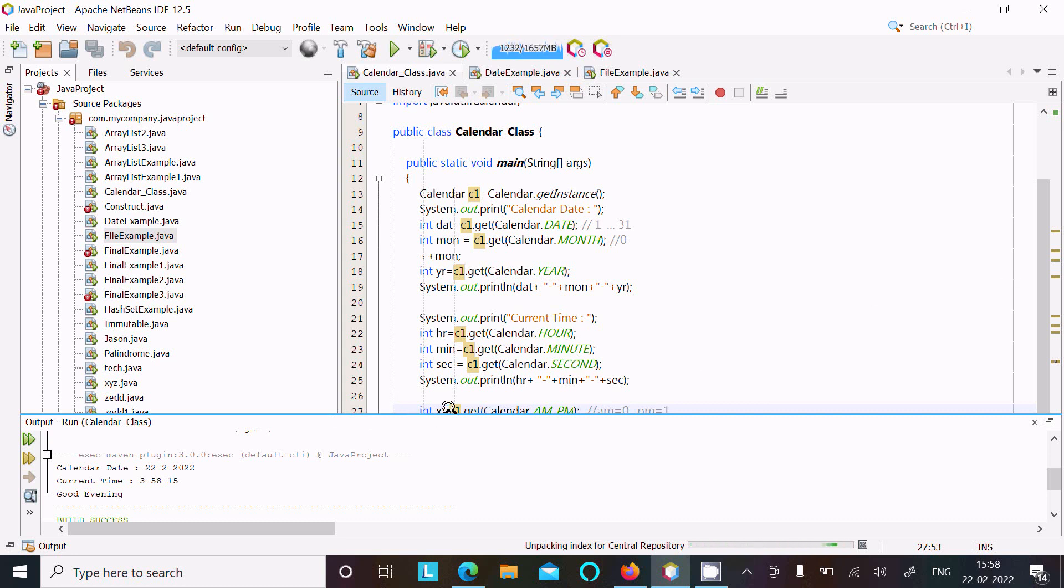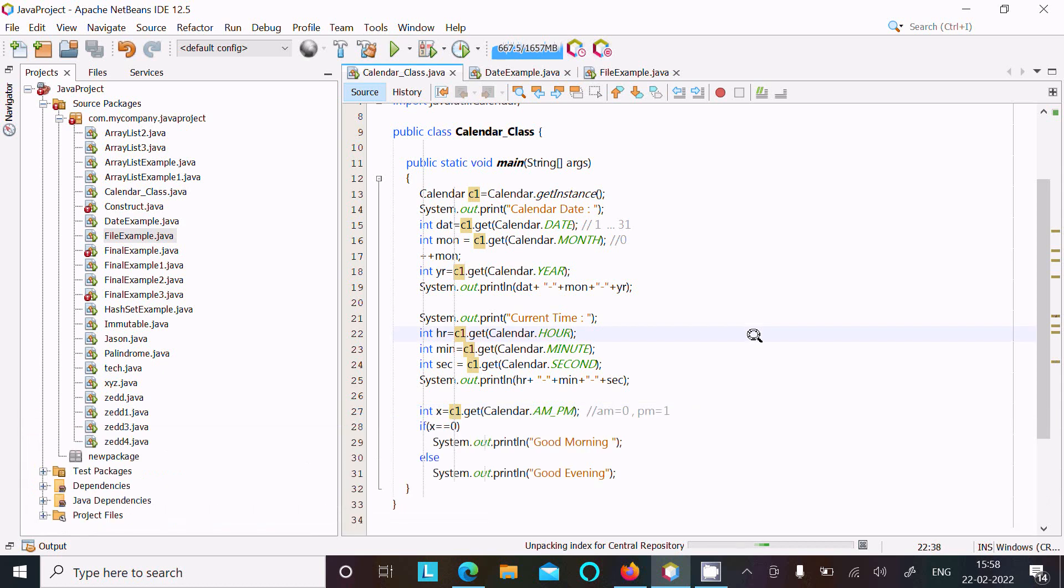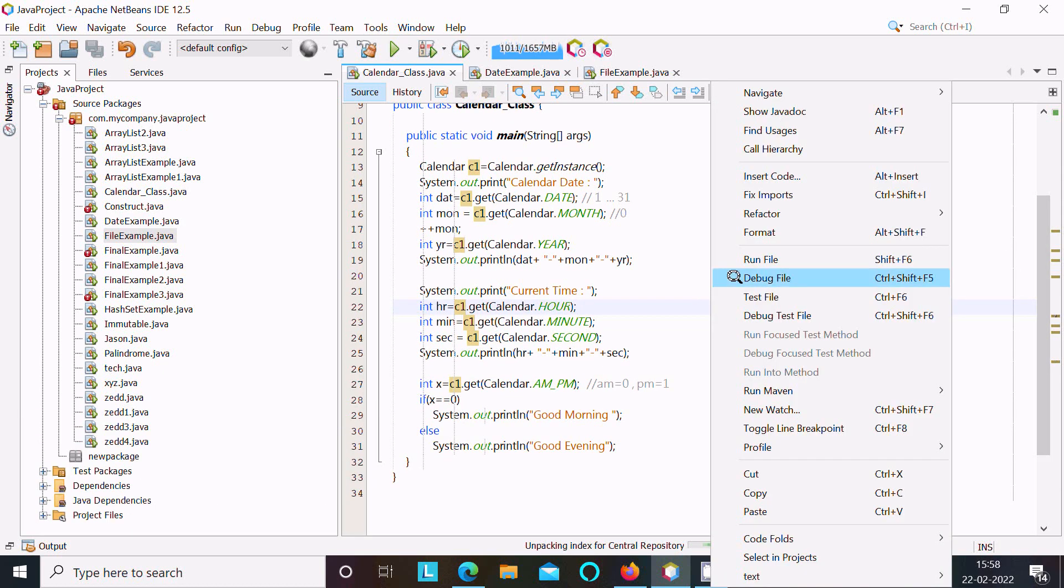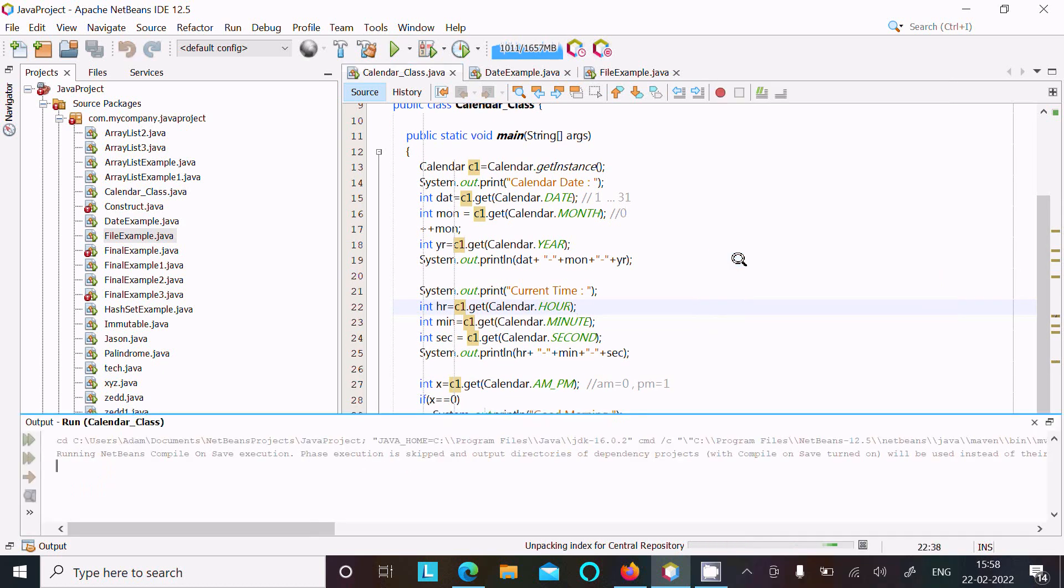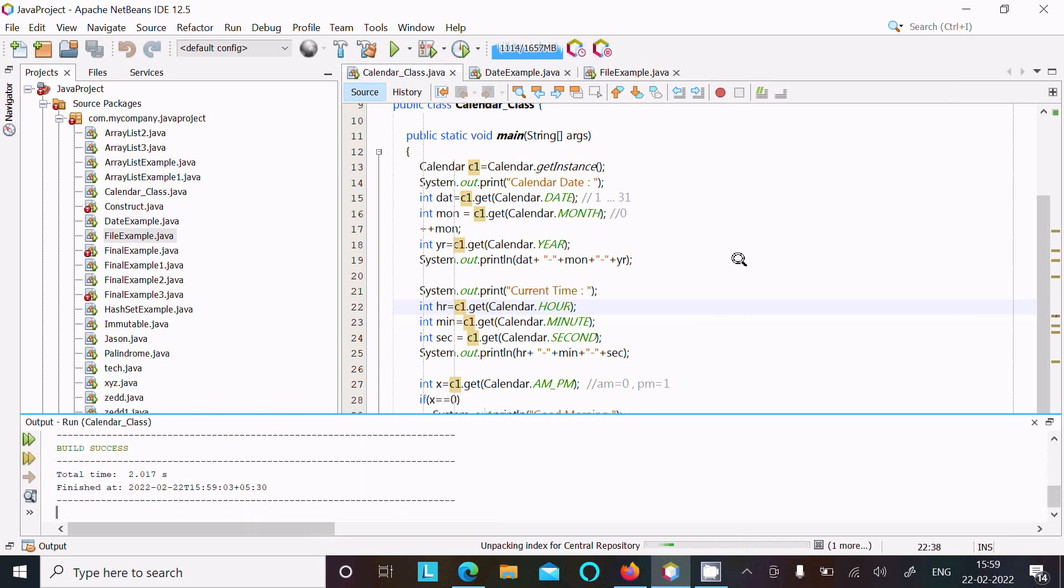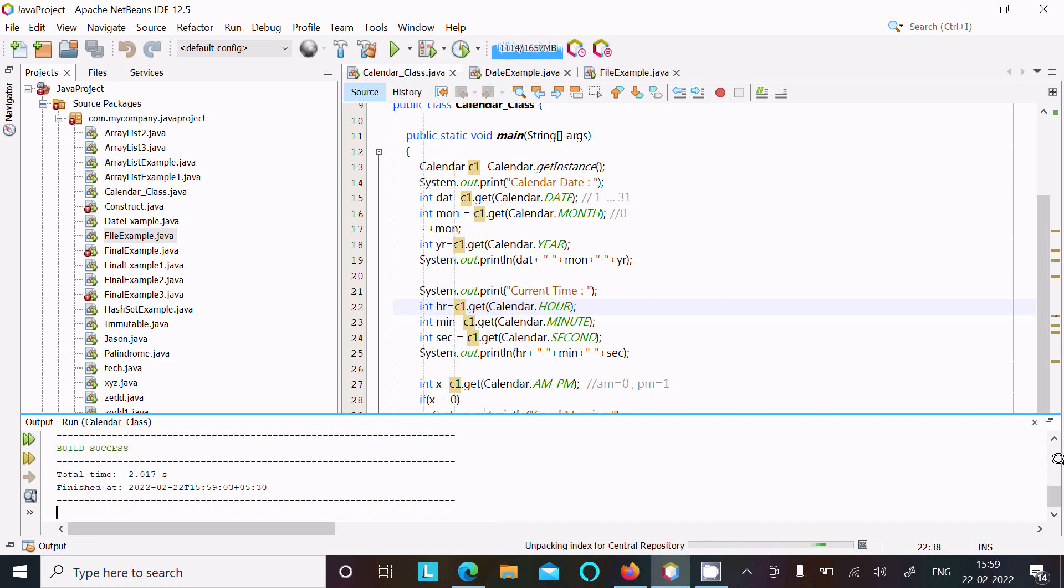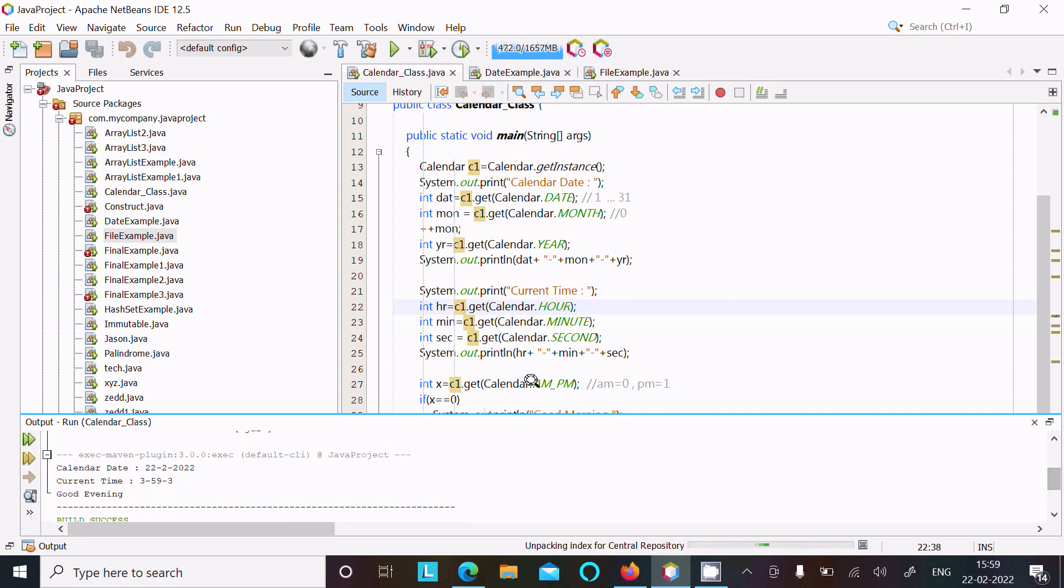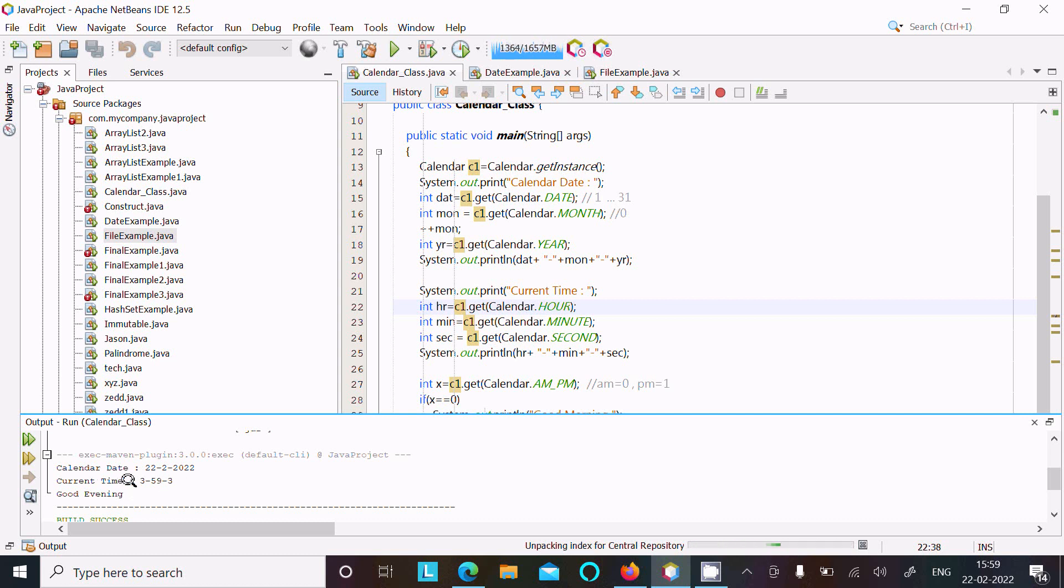One more time going to run this. Now you can see PM is applied, so PM is 1, which is not equal to zero, so it's displaying good evening. Current time is 3:59:03 and this is the date.